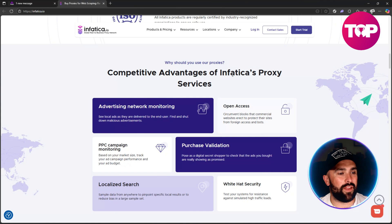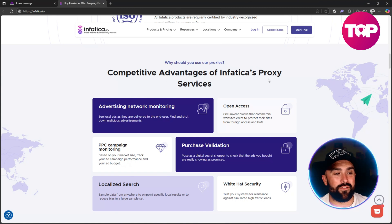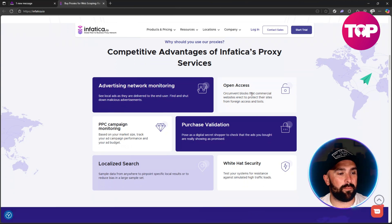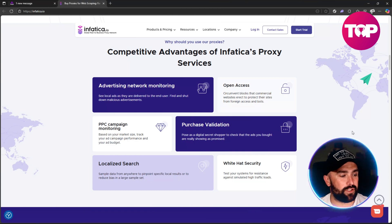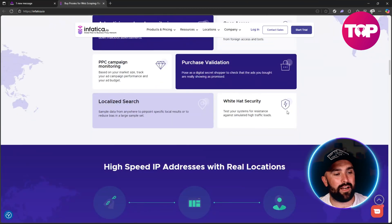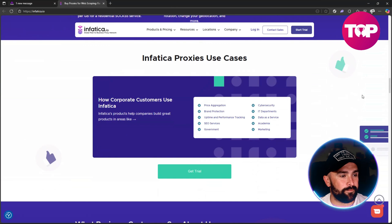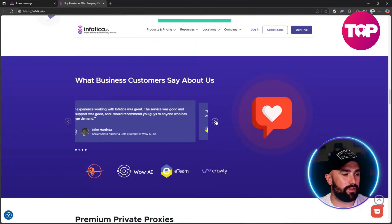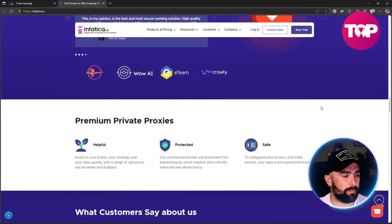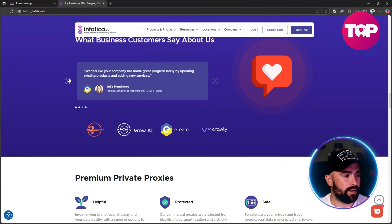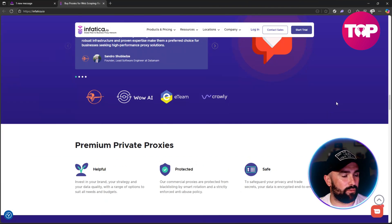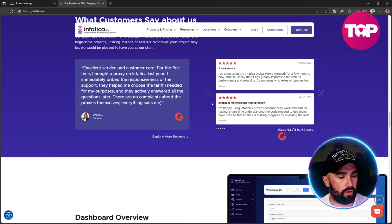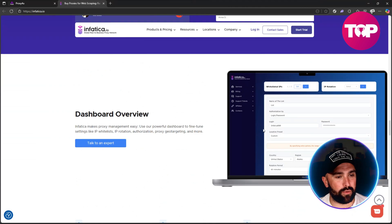As we go down, why should you use their proxies? They're saying it's competitive advantage on Infatica's proxy service: advertising network monitoring, open access, PPC campaign monitoring, purchase validation, localized search, and white hat security. As we go down we can see some of those reviews that they're talking about - you can simply click and go across there. CEOs, project managers, sales engineers, and founders, but there are obviously more feedbacks there.